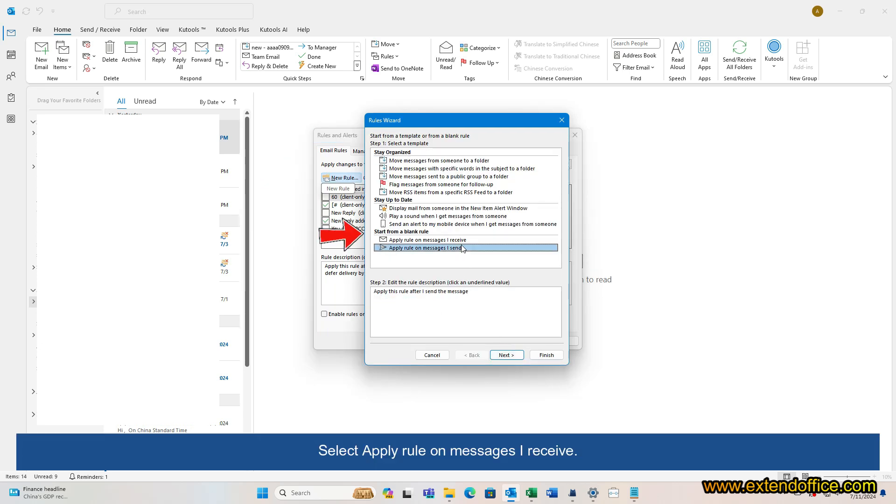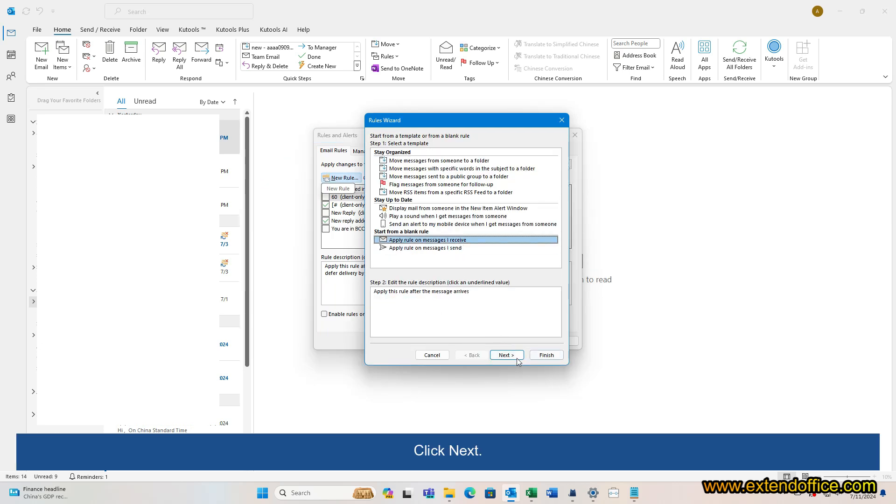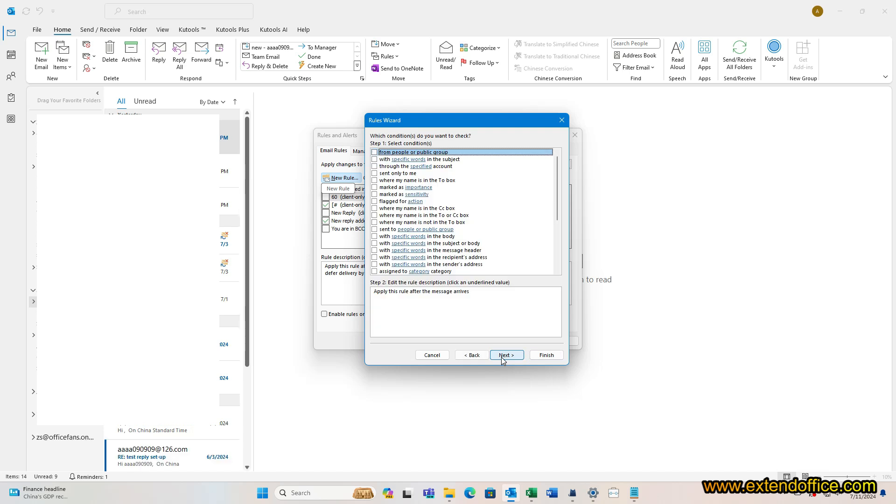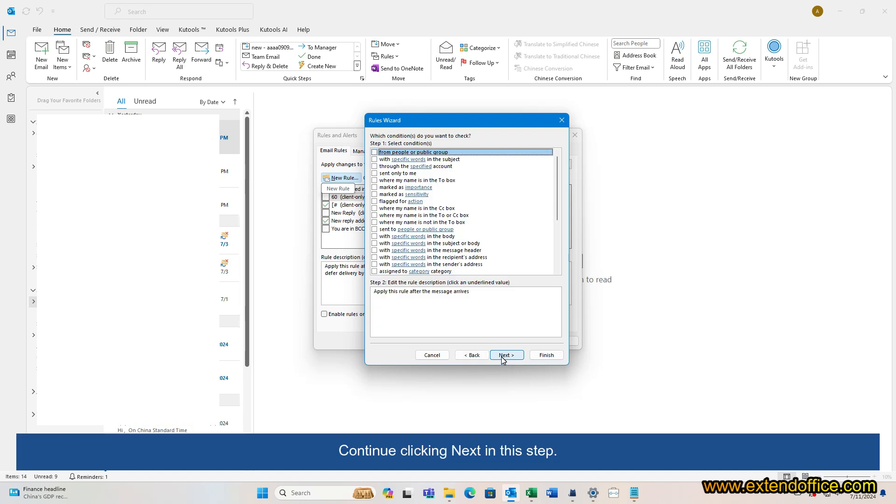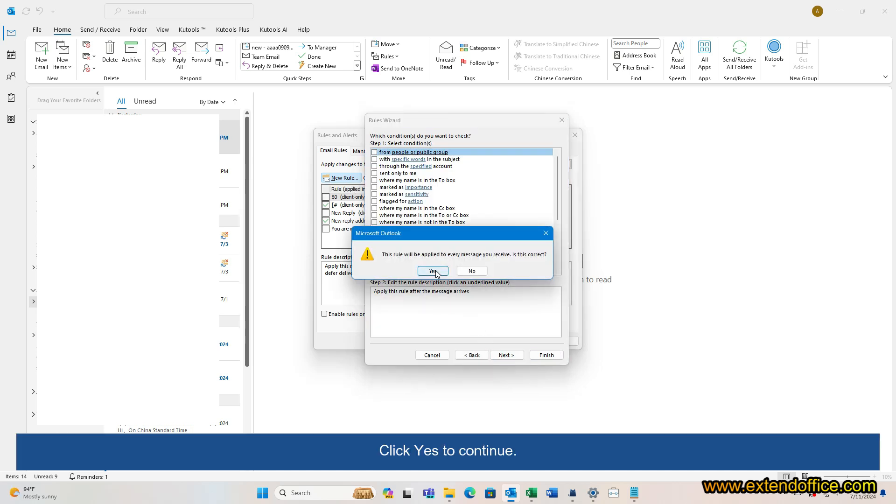Select Apply Rule on Messages I Receive. Click Next. Continue clicking Next in this step. Click Yes to continue.